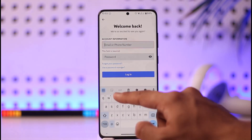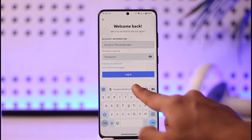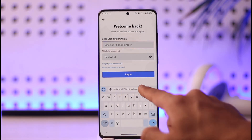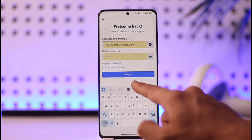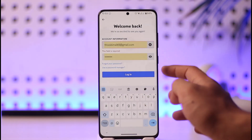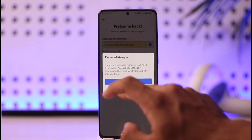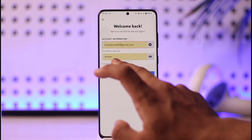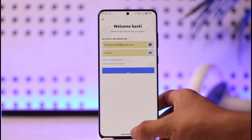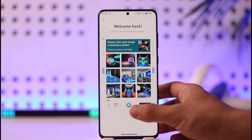You'll be prompted to enter your email address or phone number associated with the account. Once you enter them, tap the submit option. If your password is saved you can log in directly, but if you've forgotten it, tap 'Forgot your password.' It will then ask you to confirm you're not a robot.